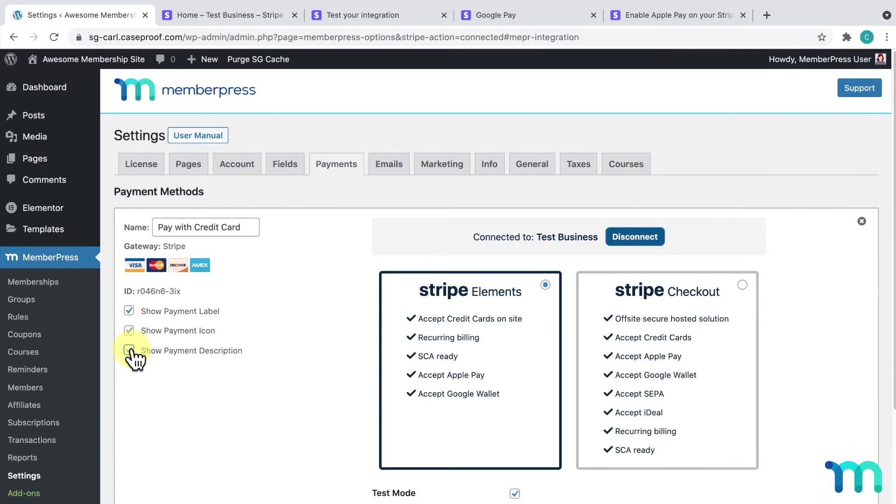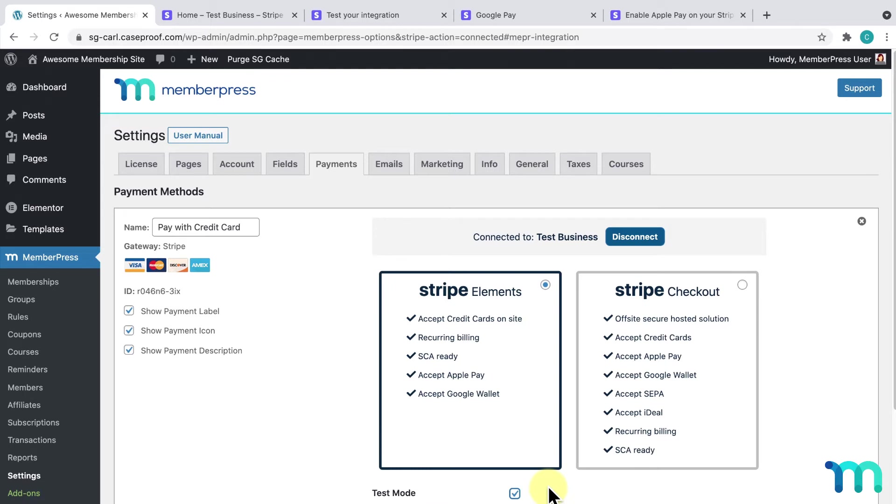Over here, enabling the Test Mode checkbox will let you test your site and make sure the Stripe gateway isn't fully active and payments aren't being charged. Leave this unchecked if you're ready for live payments. Also, you won't be able to uncheck this option if your site doesn't have SSL set up. Contact your web host on how to get SSL on your site if you don't already.